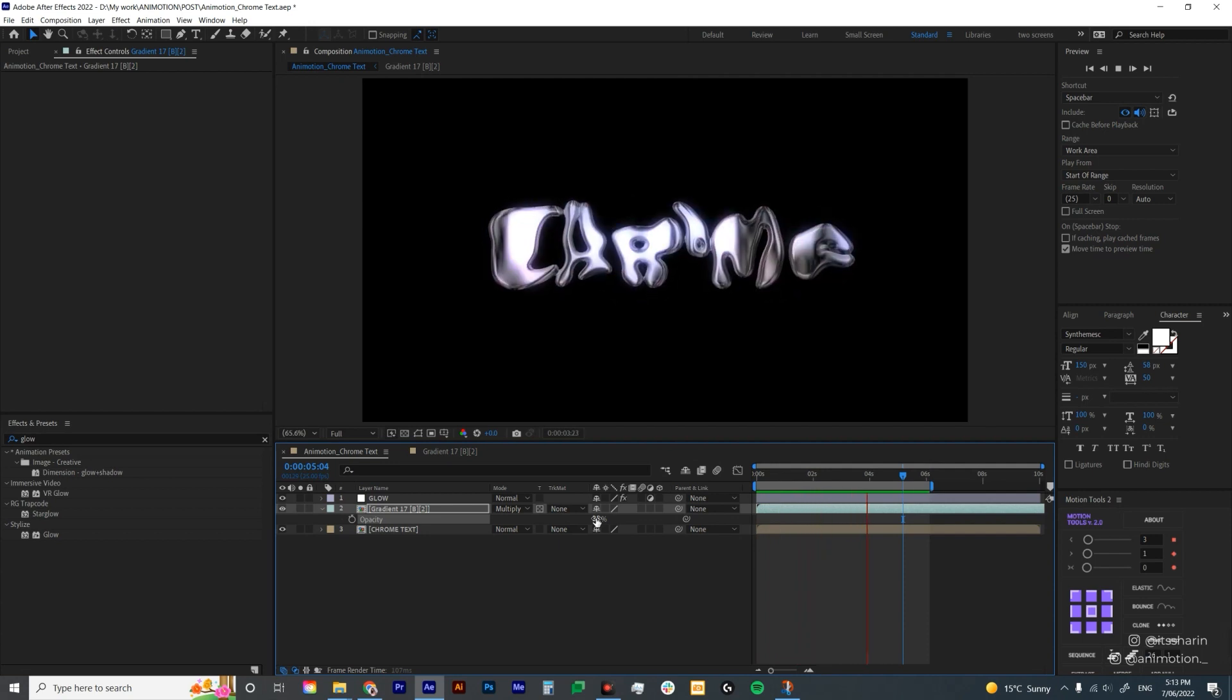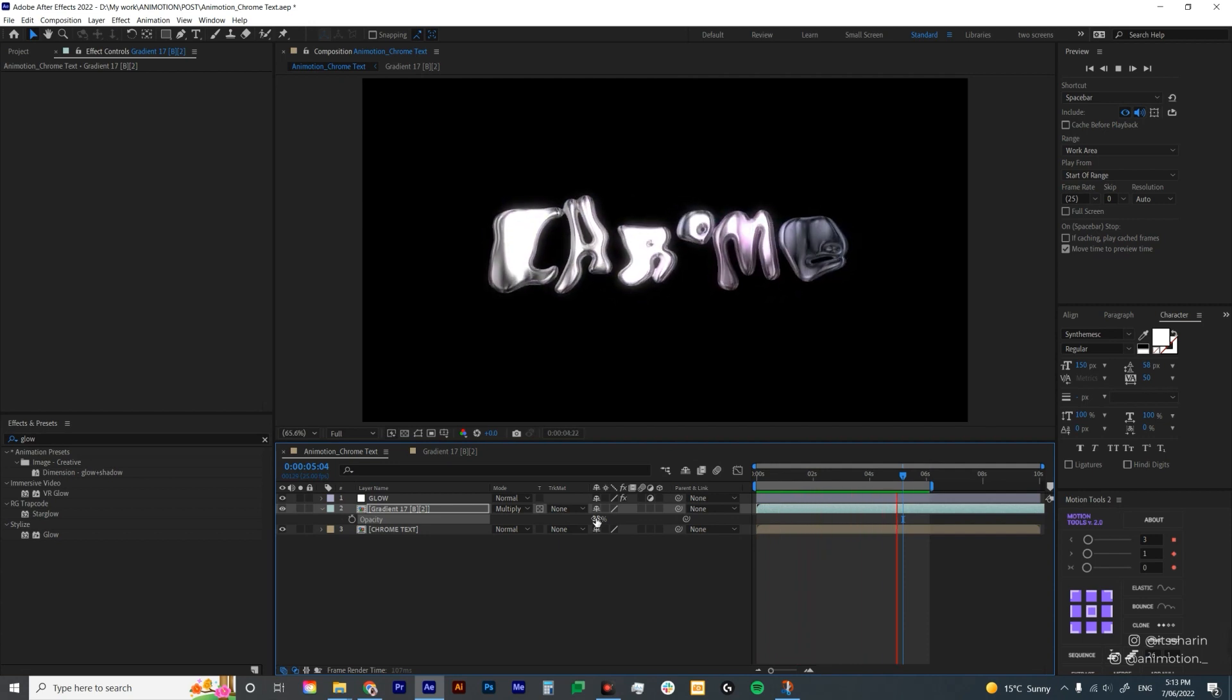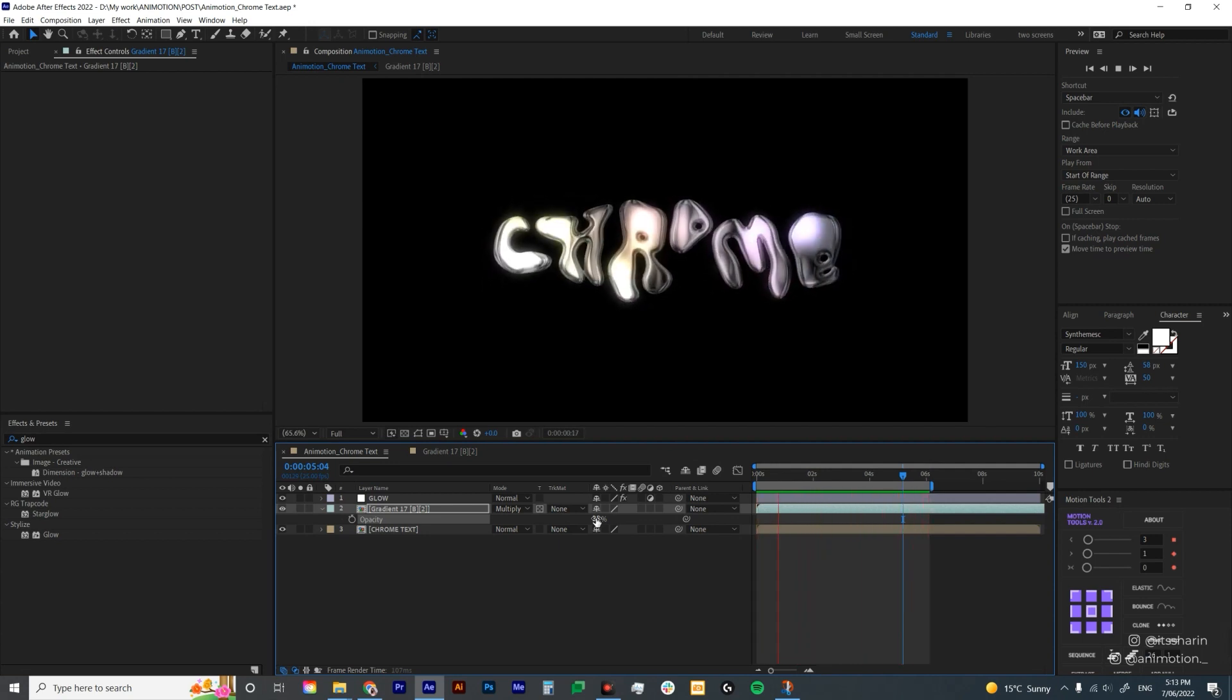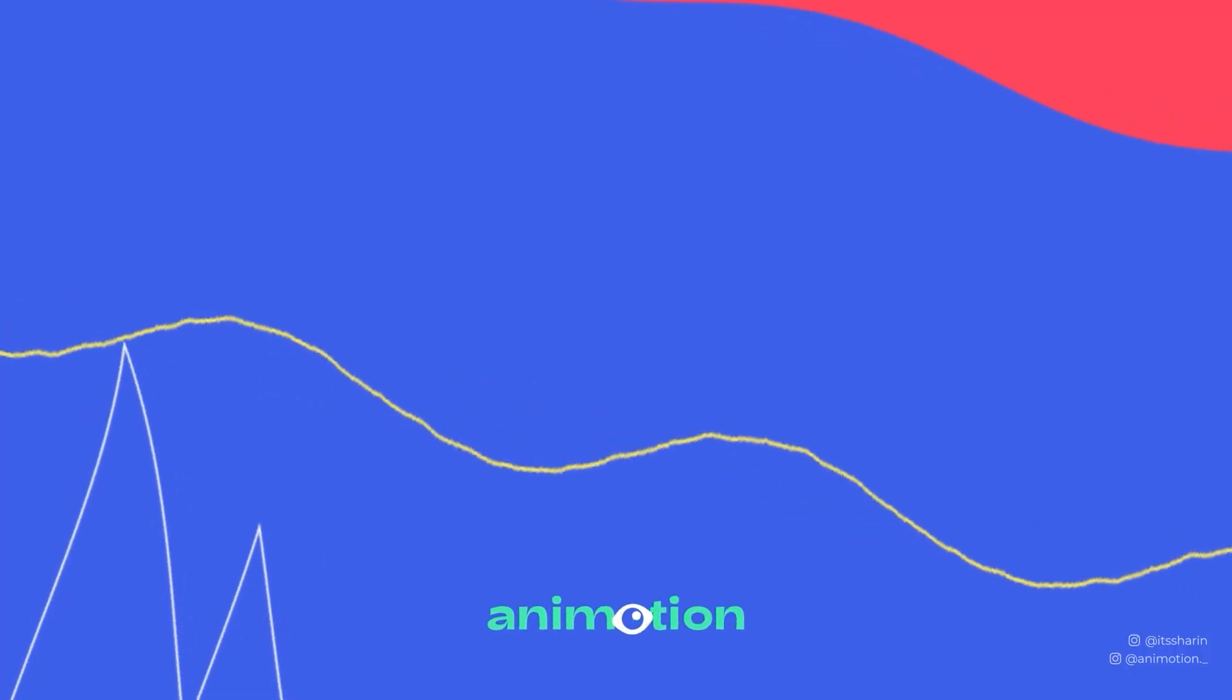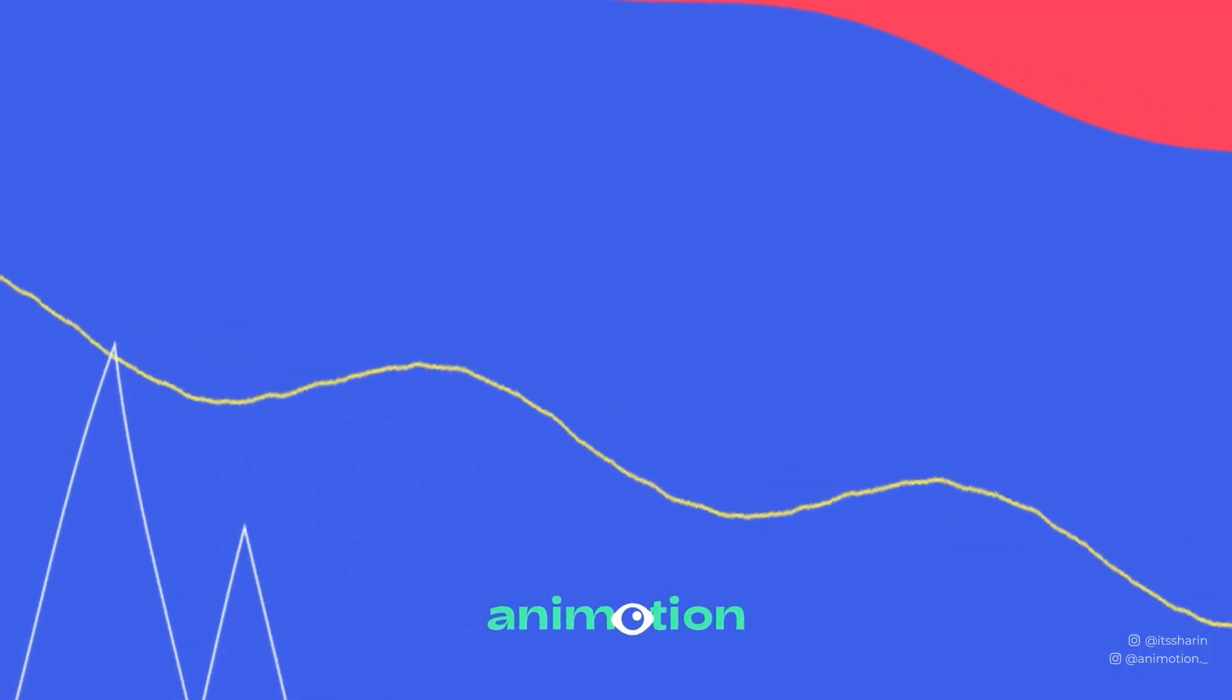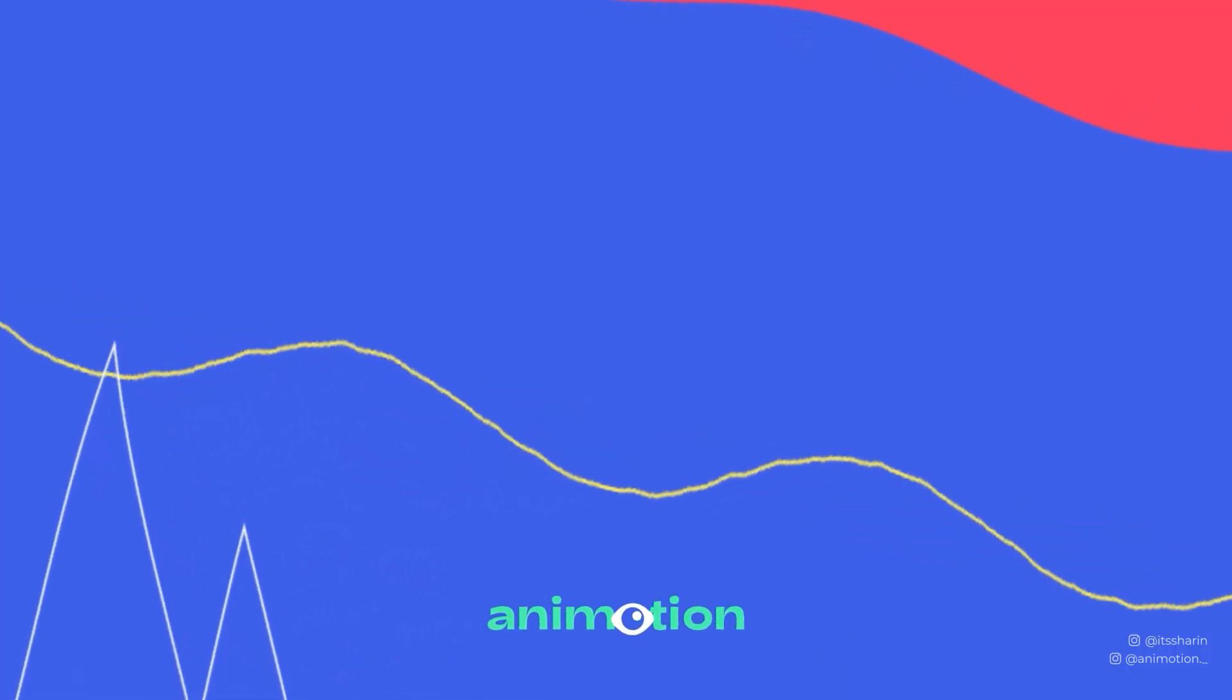So that's it. That's how I make my chrome text. Obviously everyone has their own way, but this is how I make it. Thanks so much for watching. I hope you enjoy that and I'll see you next time.